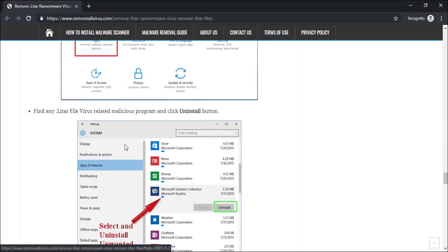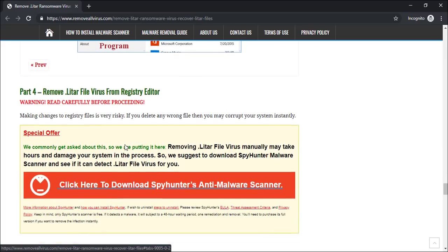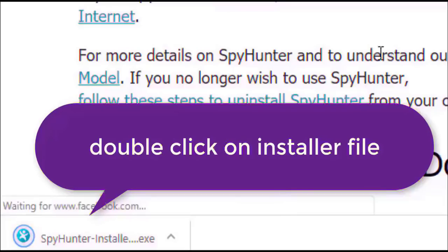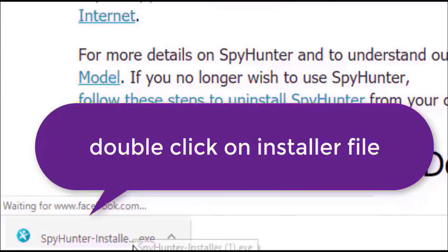Now double-click on this installer file. Once you do that, the program will launch.